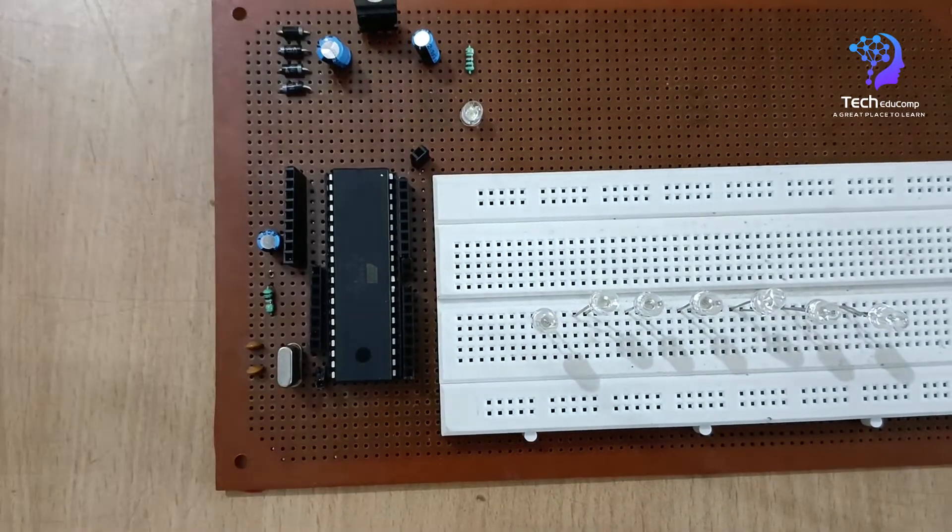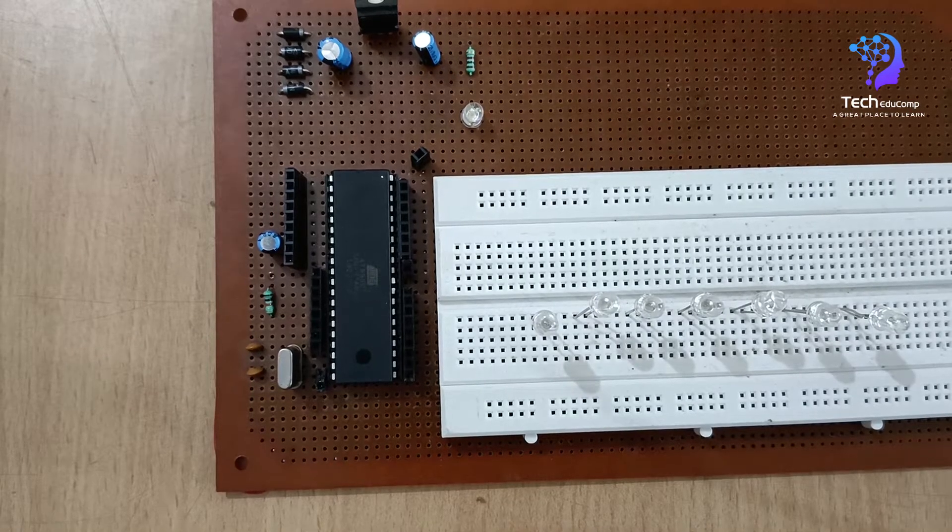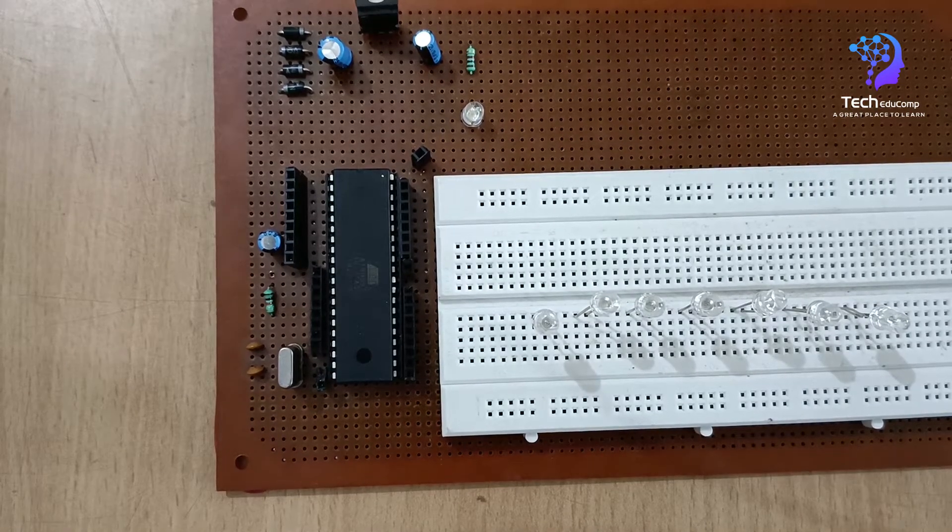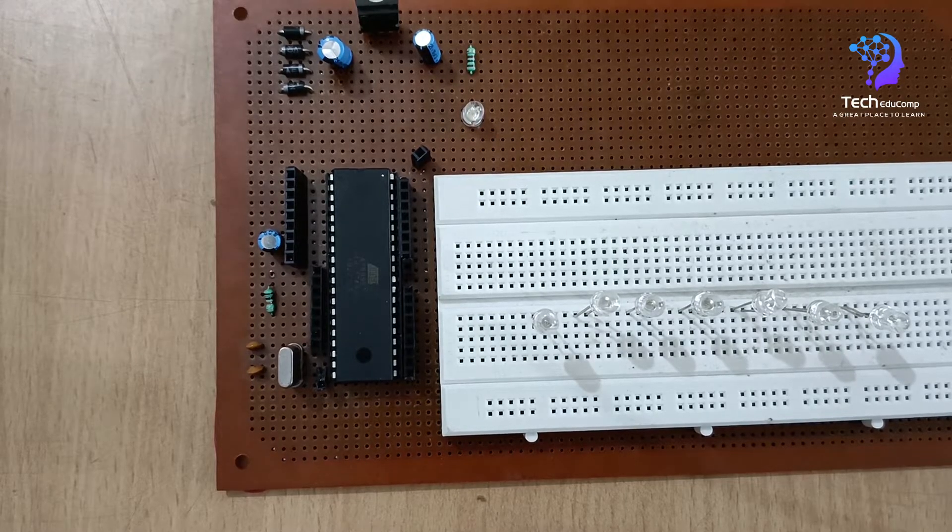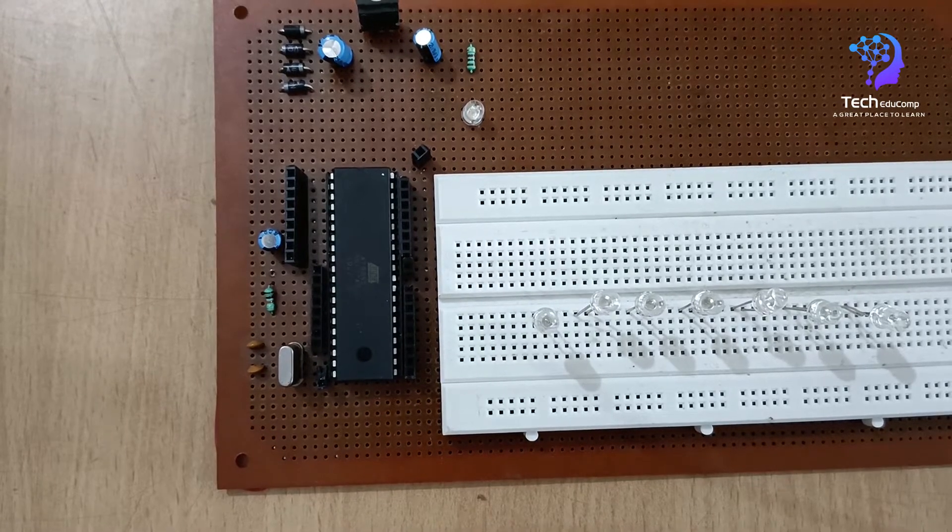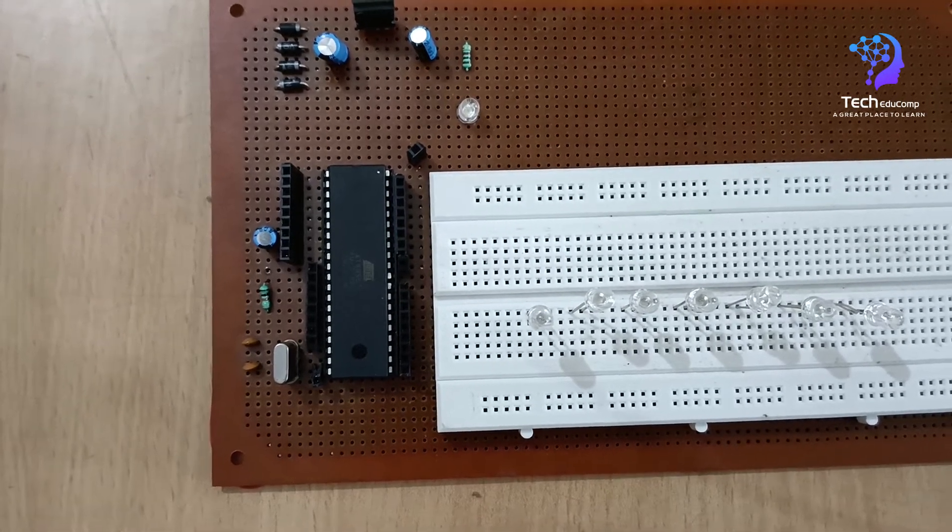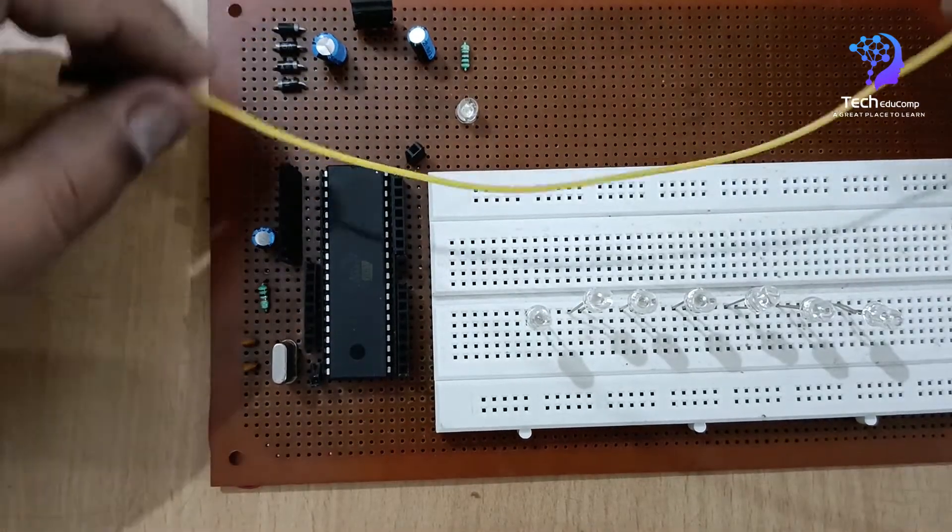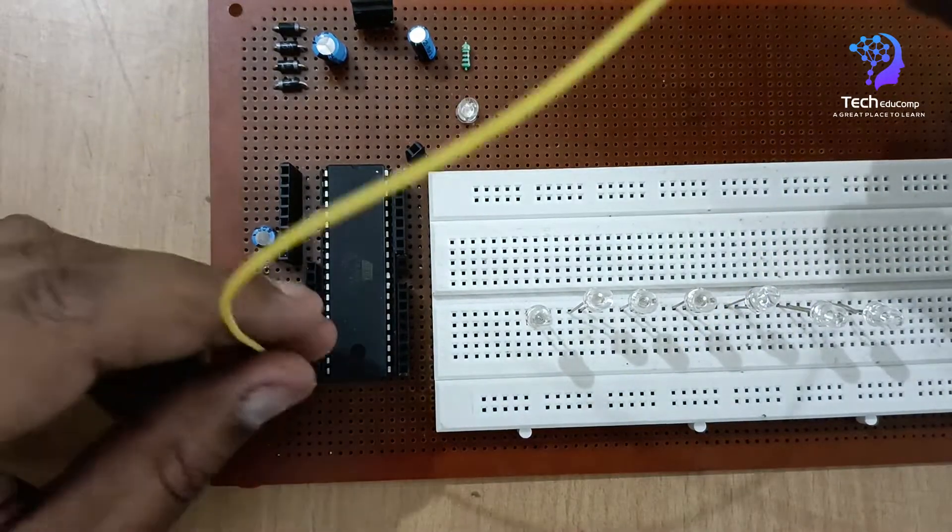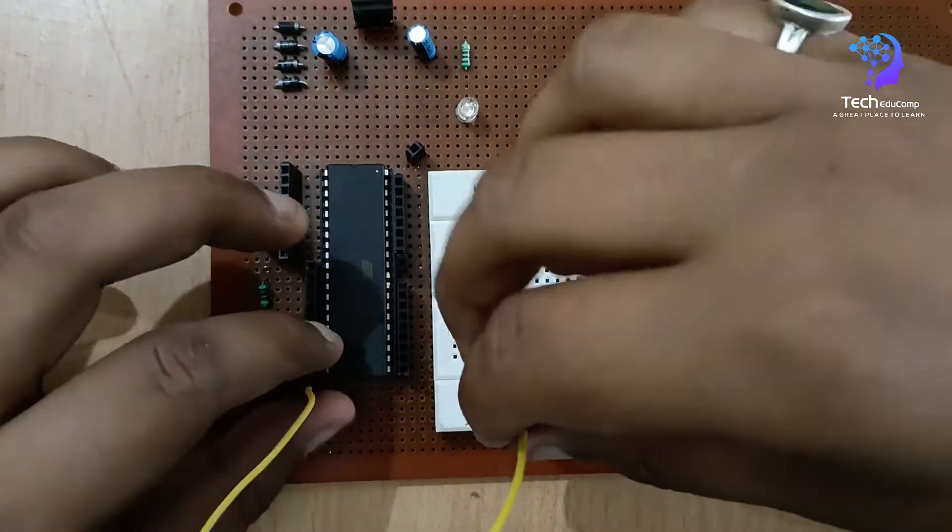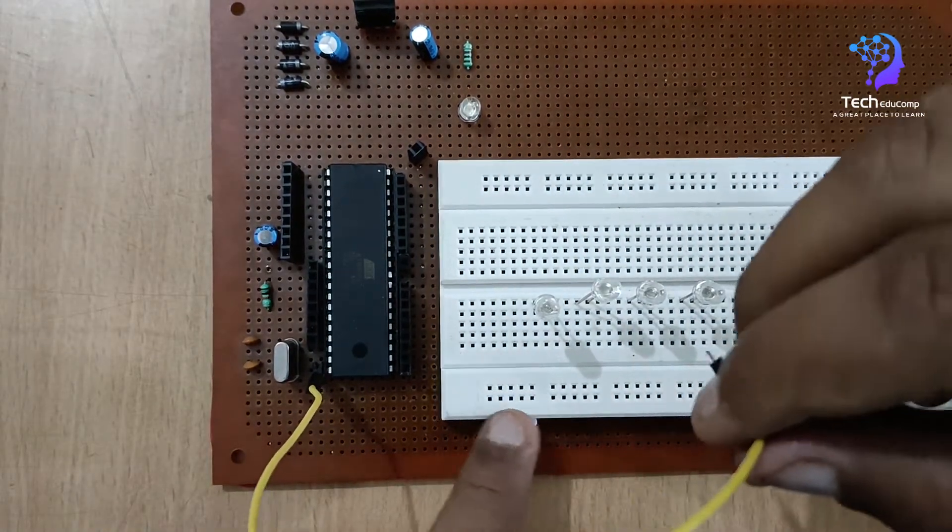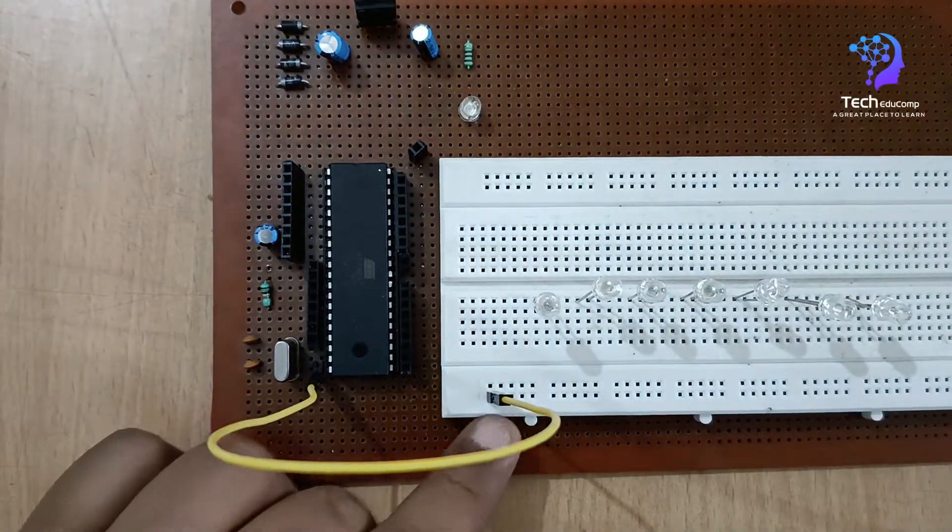As you can see here I have connected all the eight LEDs in a row. So now I'll be connecting the ground and connecting the LED's positive terminal to the port two, because I'm here using port two of the 8051 microcontroller.